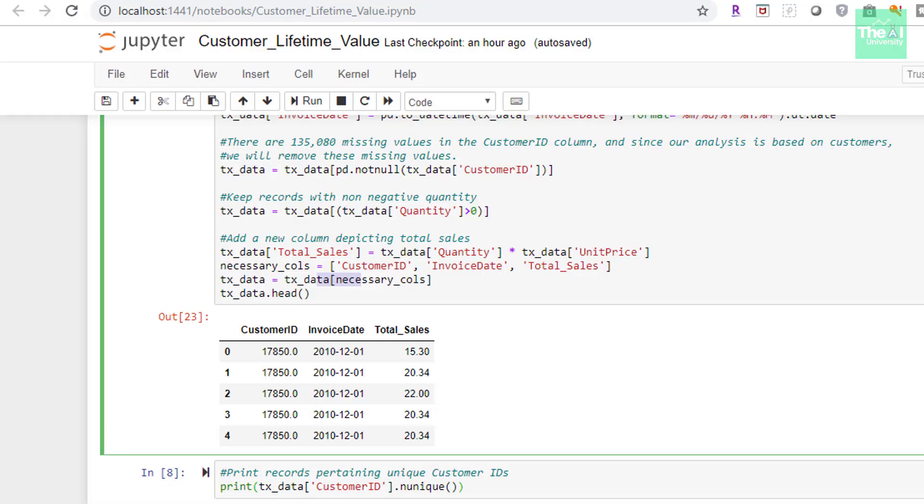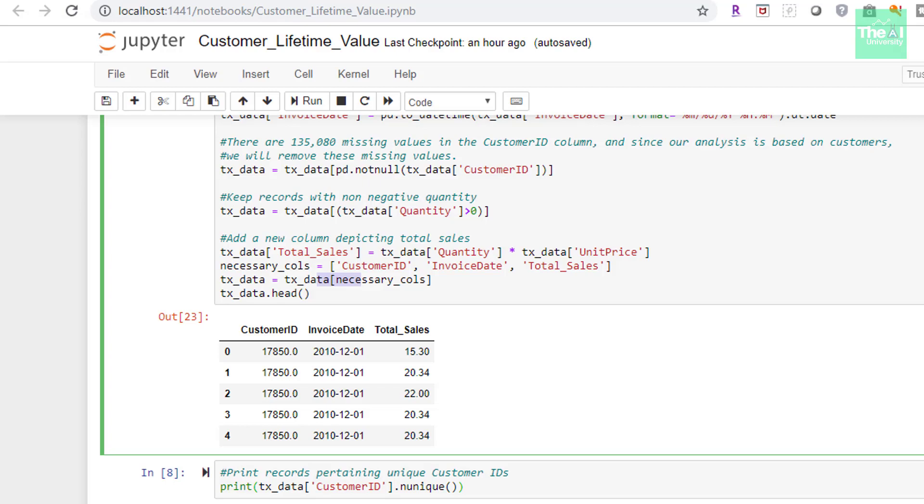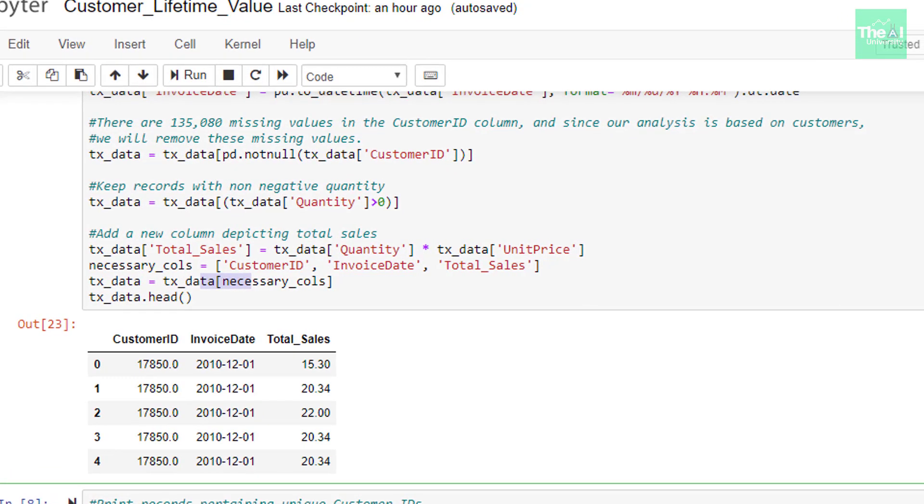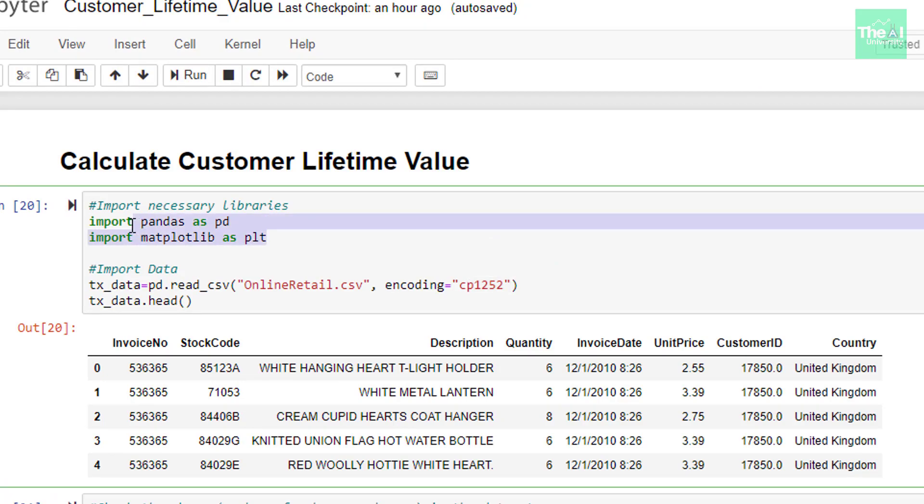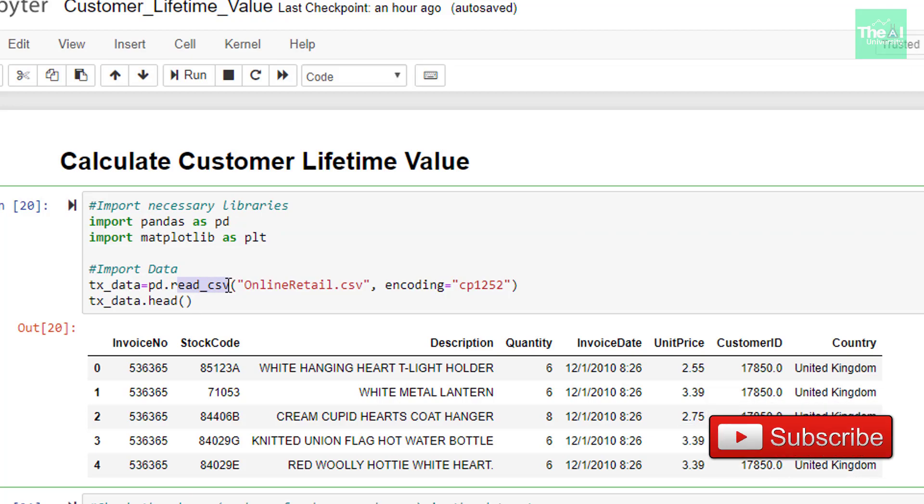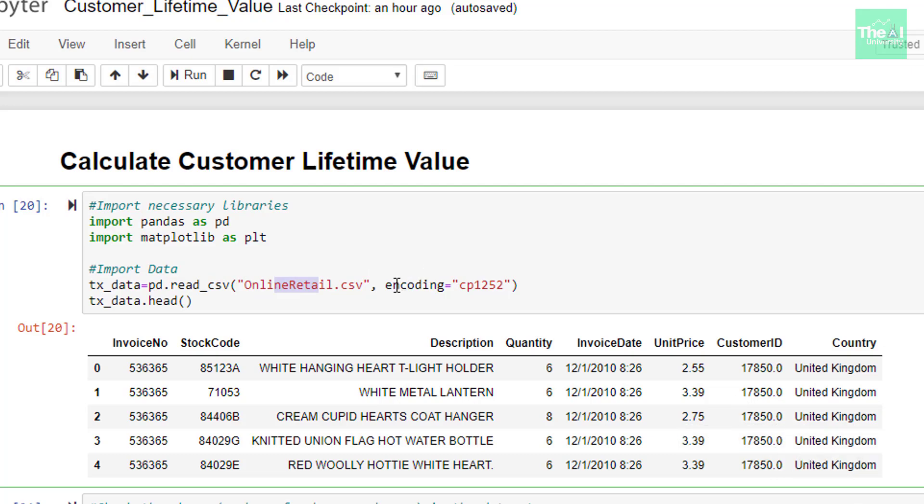where we would be first doing some data munching activities to bring the data into desired shape. So in the first cell, I am importing few necessary libraries like pandas to perform data frame-specific tasks, and matplotlib for generating few visualizations. Then I am reading our online retail dataset using read_csv method and passing the name of the file,